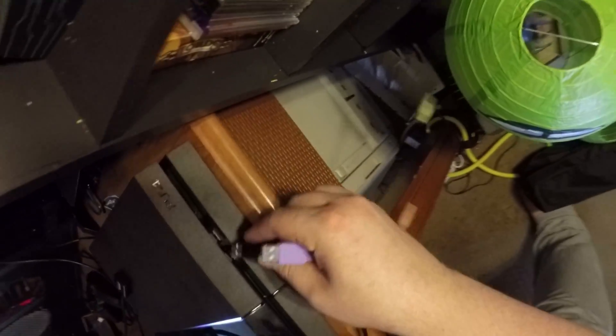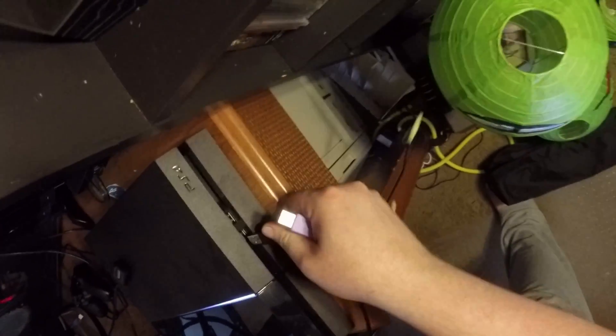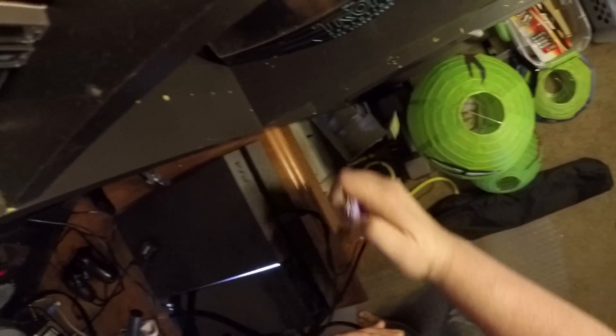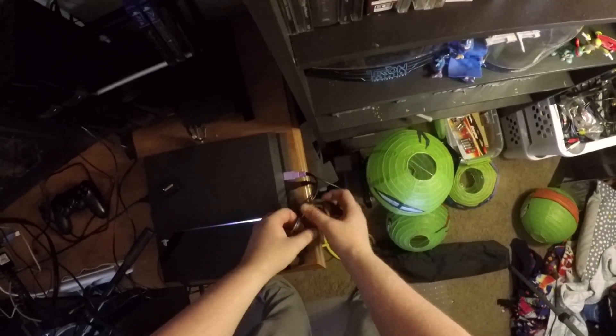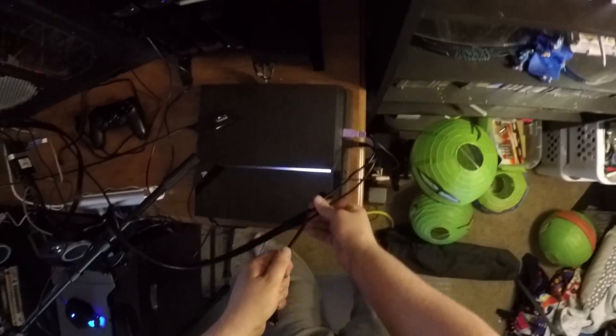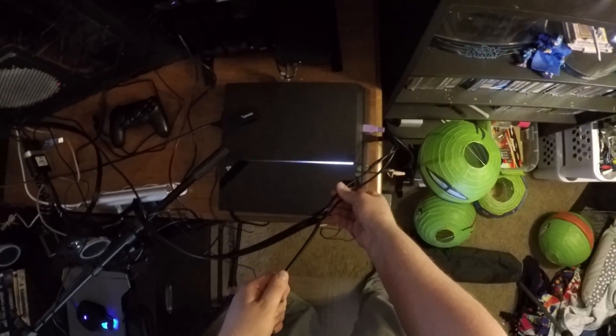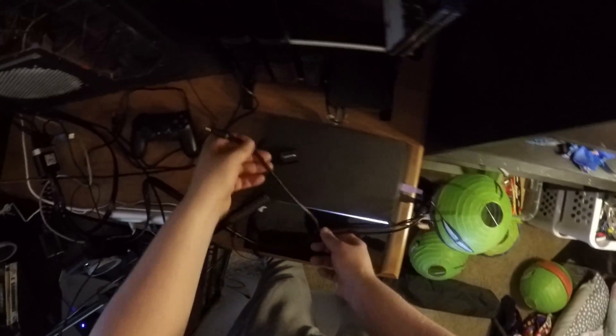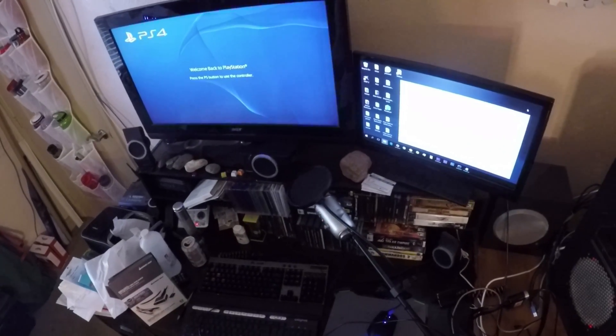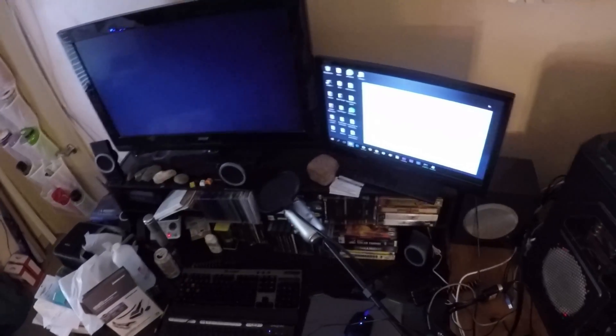Two USBs, plug those both into the front, and then this has to go into the back, so I'm gonna have to split this a little bit. And this is also going to help a bit because that HDMI was really short going to the TV.